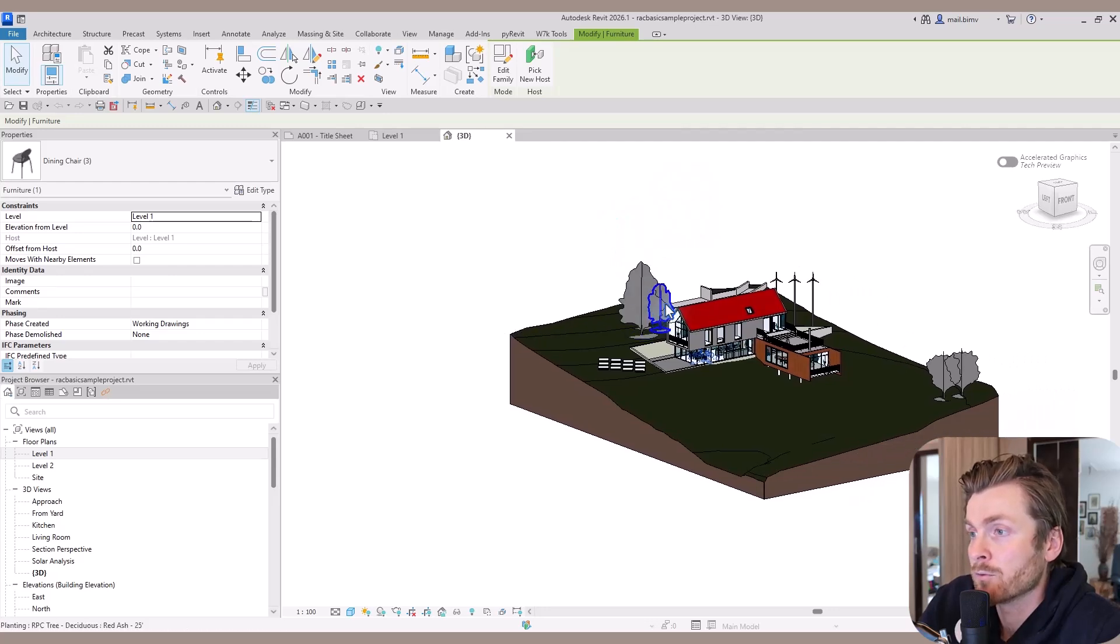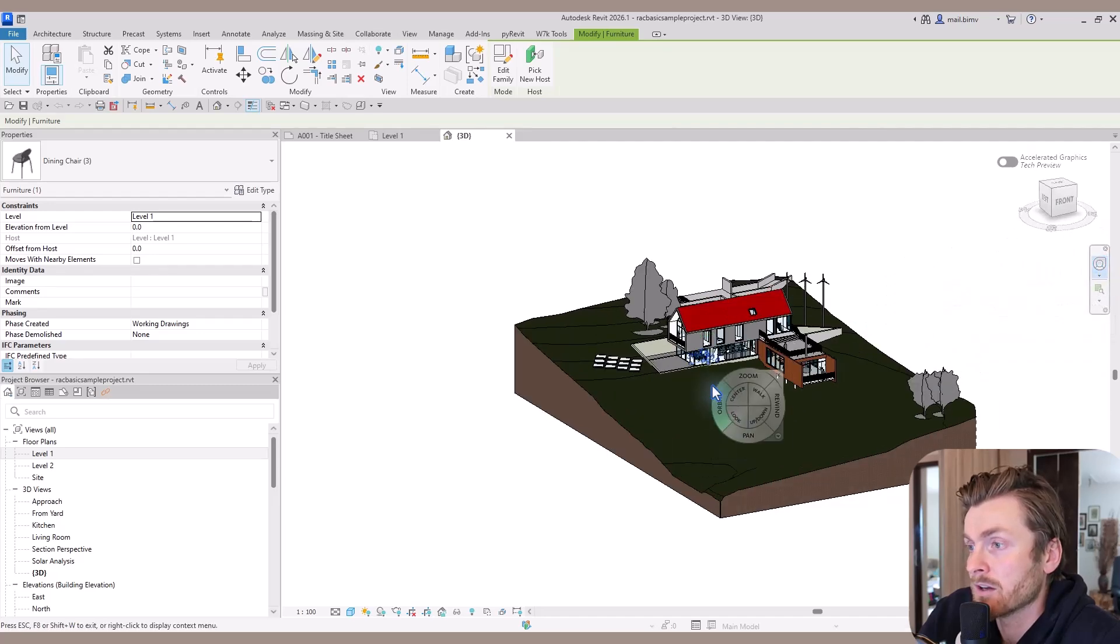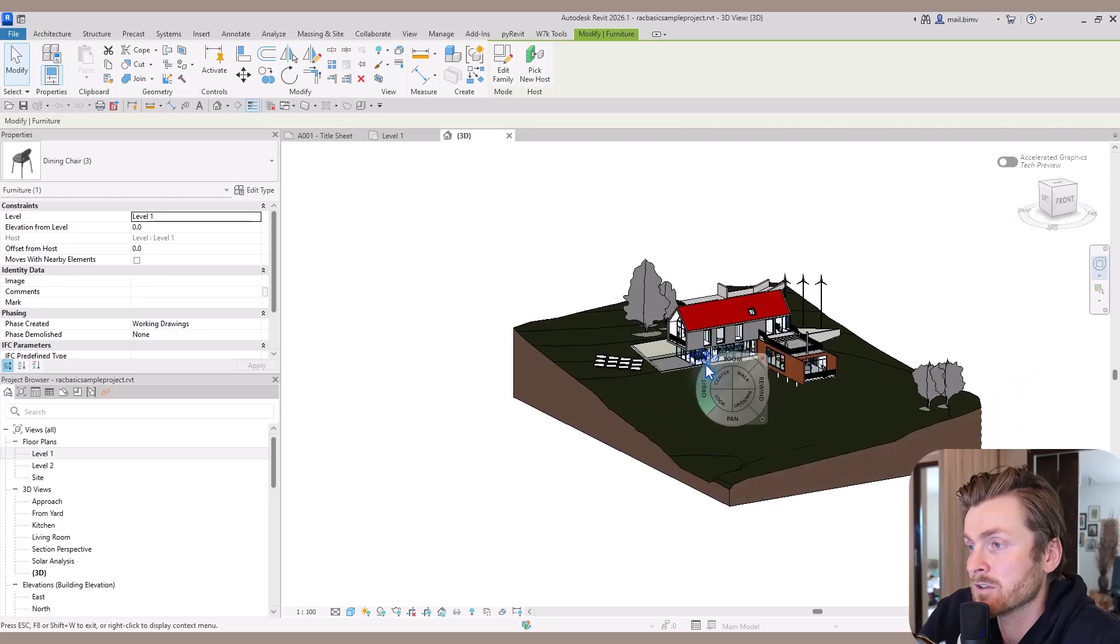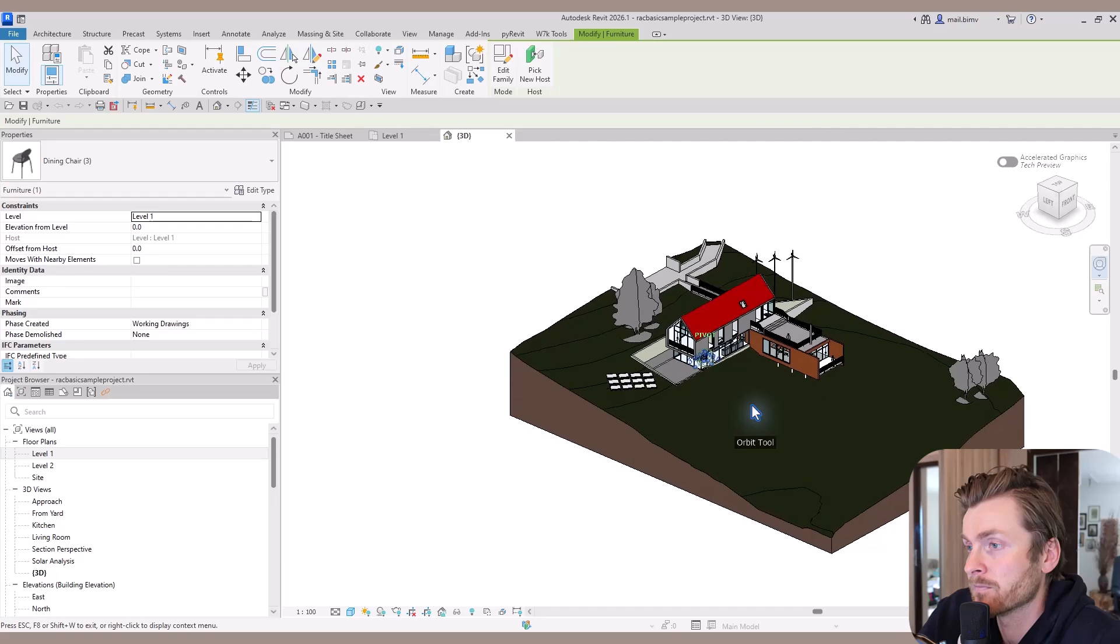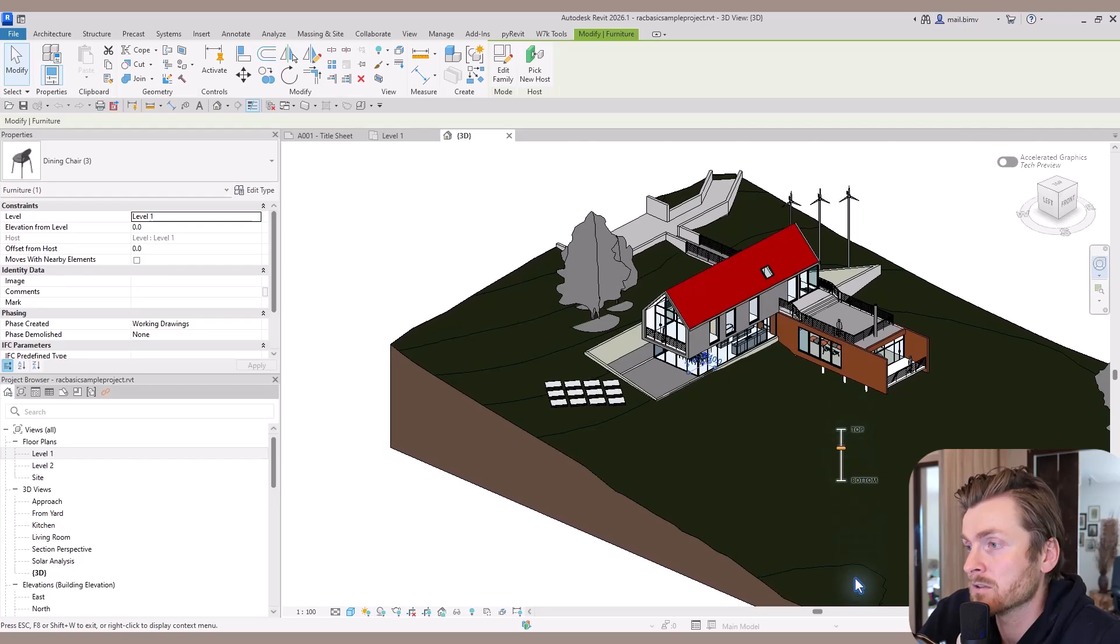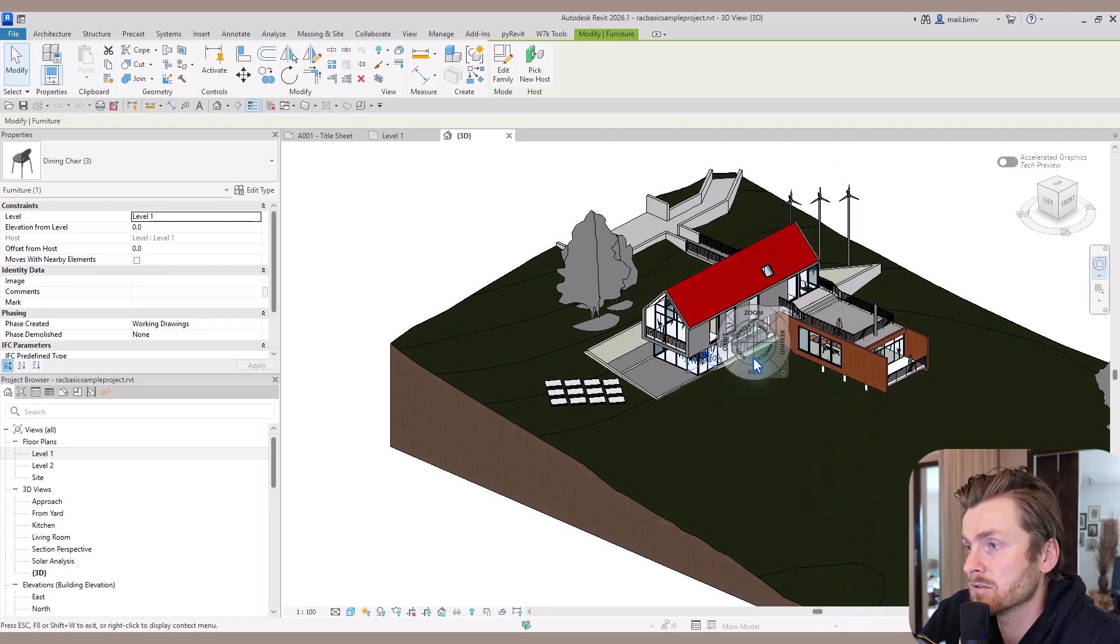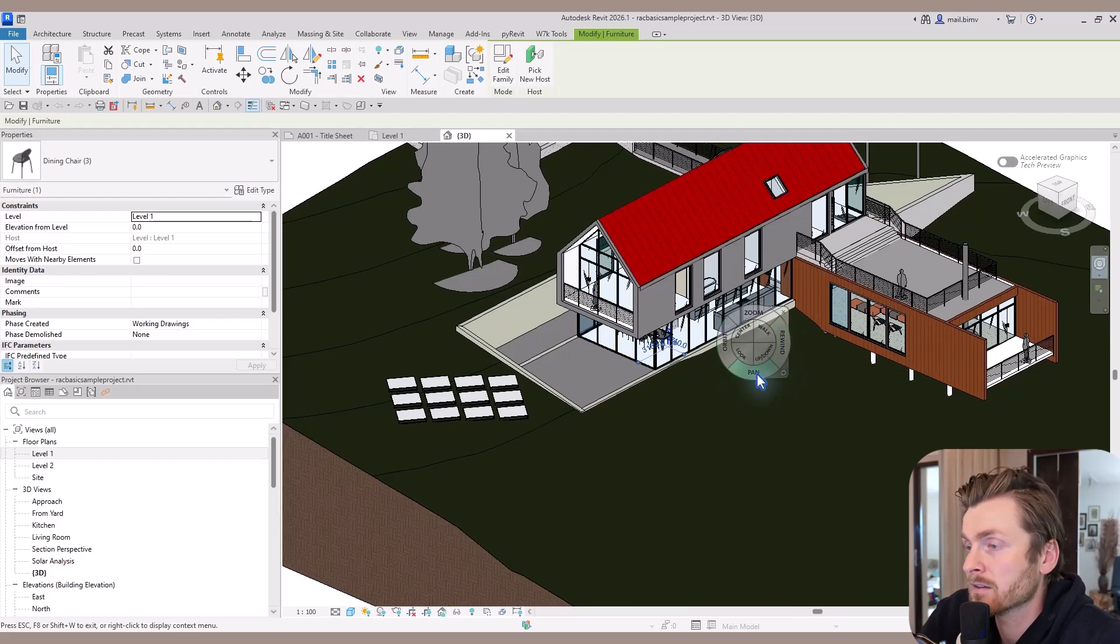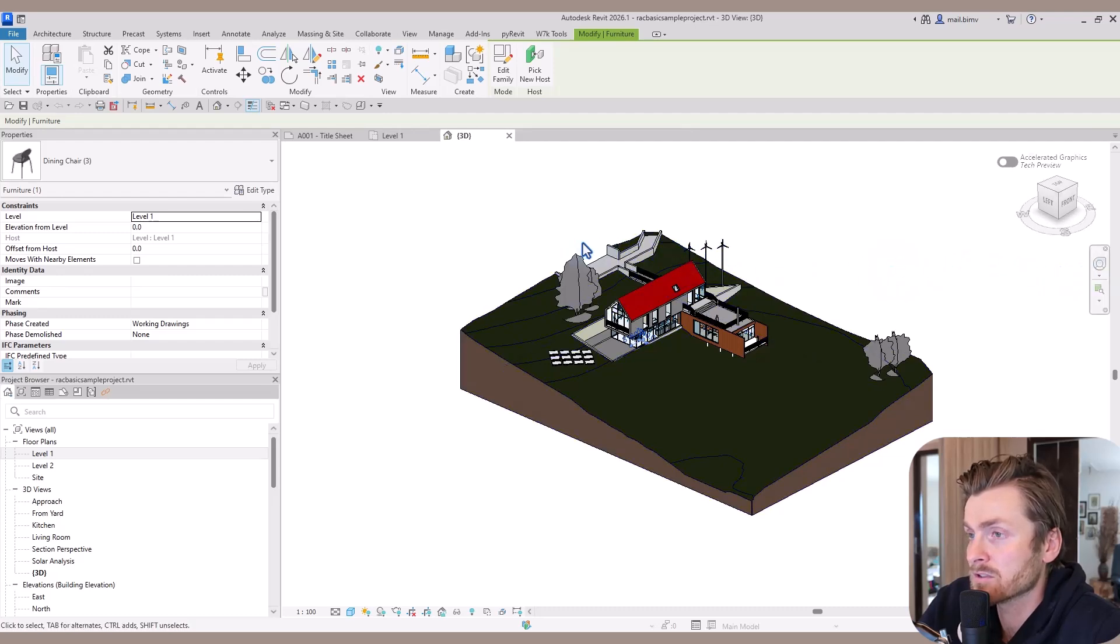If you want to move around the 3D view, you can use something called the navigation wheel. Here you have each movement split into small functions like orbit, zoom in and out, up and down. This is barely visible in this view. And pan.